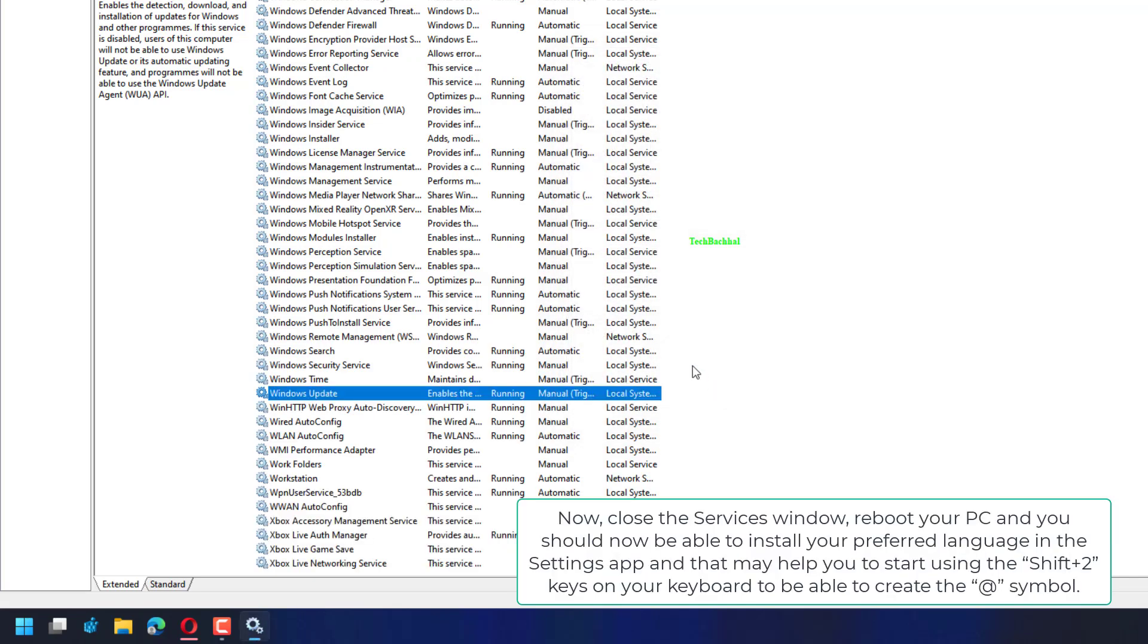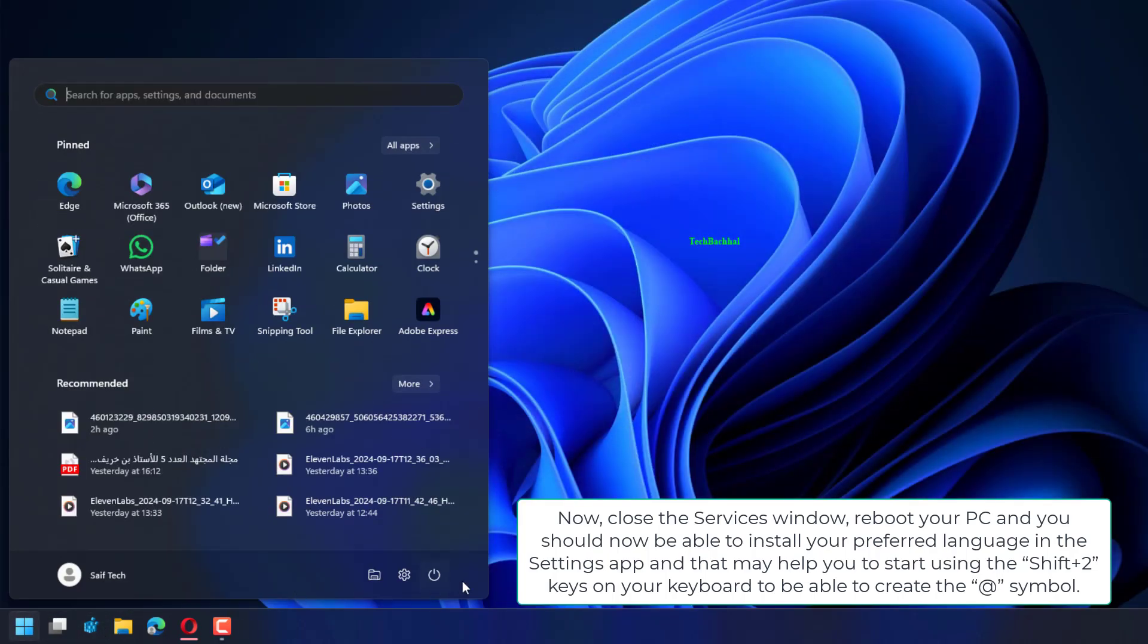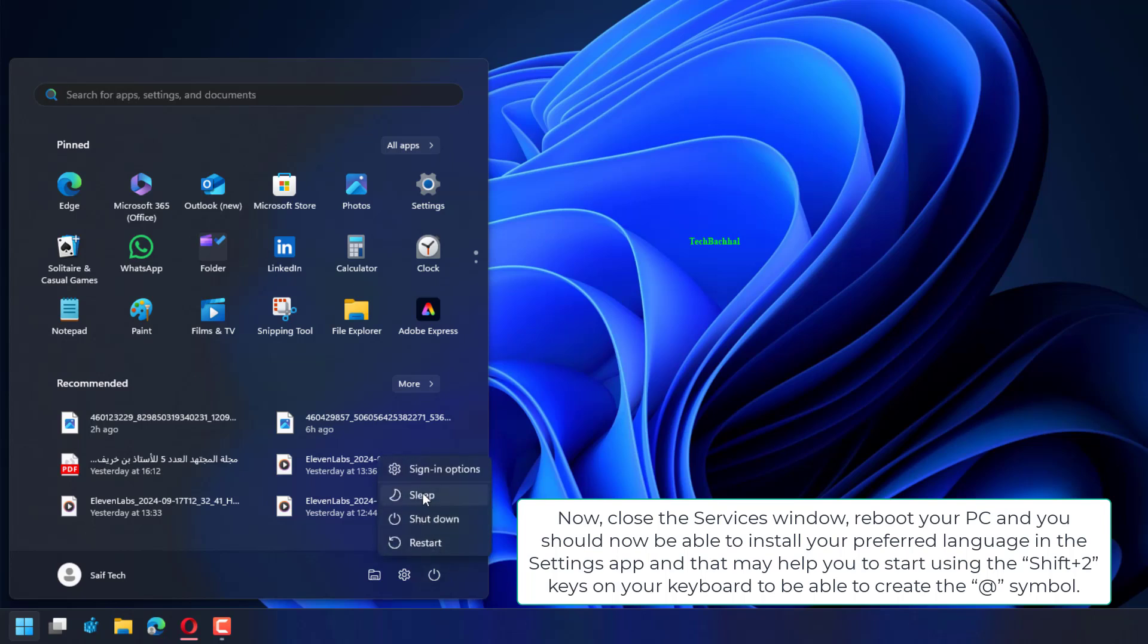Now, close the Services window, reboot your PC, and you should now be able to install your preferred language in the Settings app, and that may help you to start using the Shift plus 2 keys on your keyboard to be able to create the at symbol.